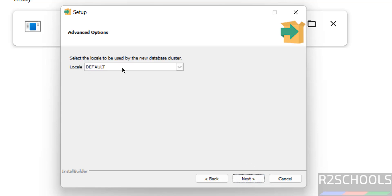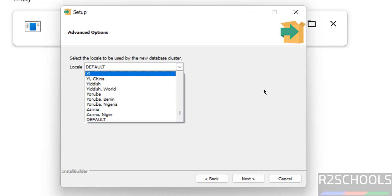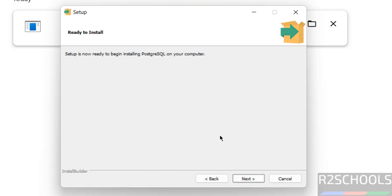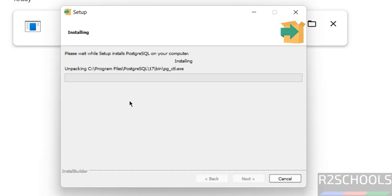Locale settings — I am going with the defaults, but you can select from the list. Then click Next. This is the pre-installation summary. If you are okay with all the settings, click on Install. Otherwise, click Back to modify any of the options. I am okay with these settings, so click Next. Ready to install. Installation has started — this will take some time. I am going to pause this video. After installation, we will connect to the PostgreSQL server and create databases and users.